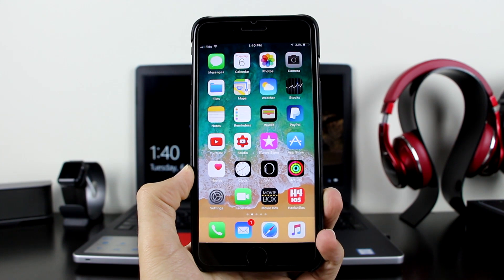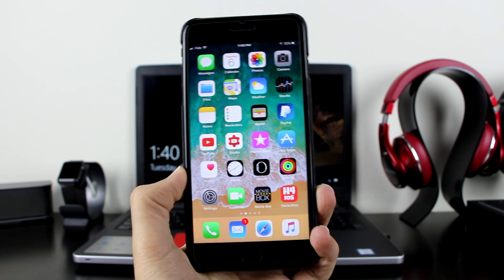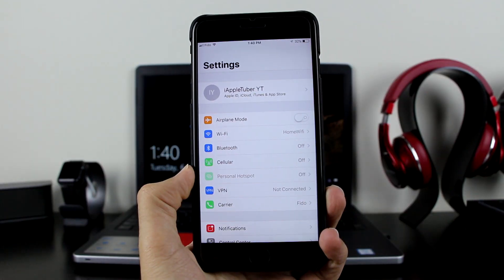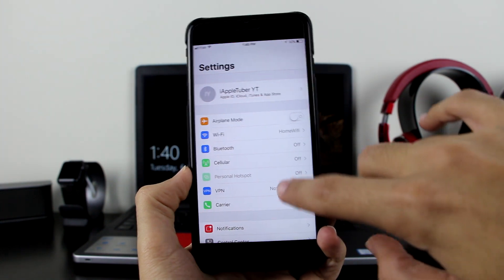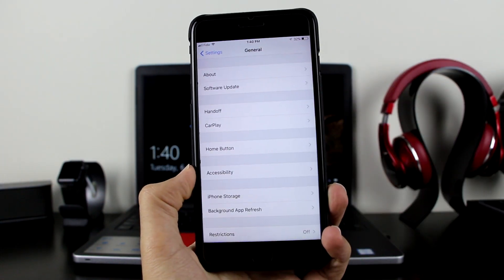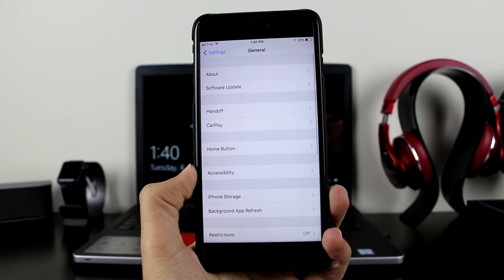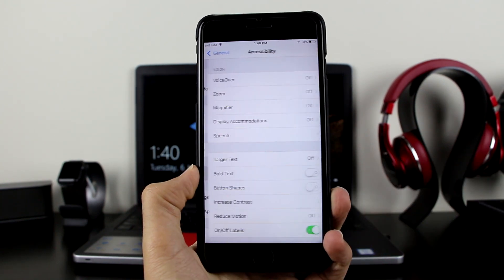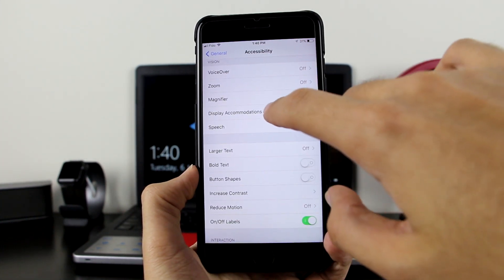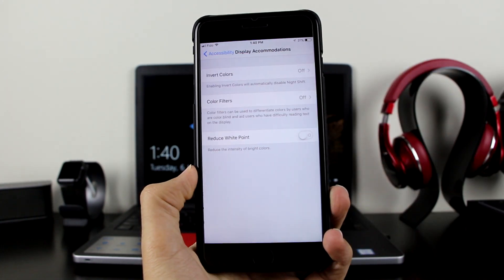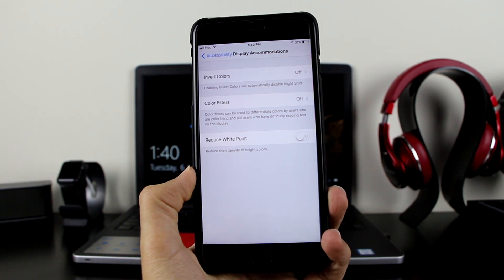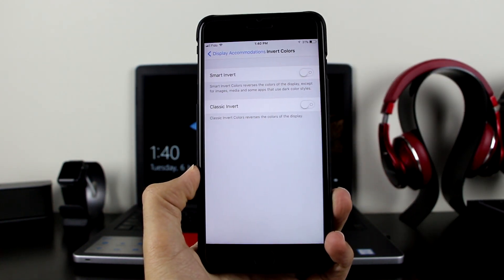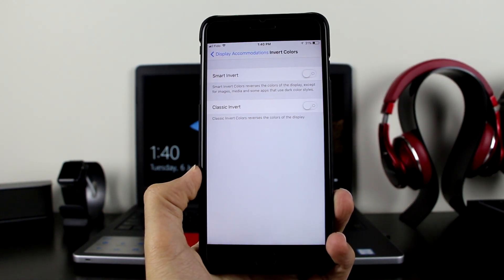It is very simple guys. All you want to do is go to your device Settings — remember, iOS 11 only. Then scroll down to General, then go to Accessibility, click on it. Then go to Display Accommodations, click on it, and then go to Invert Colors and click on it.